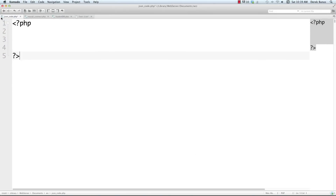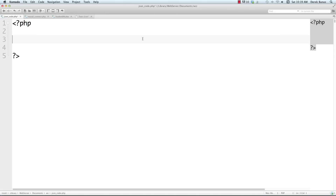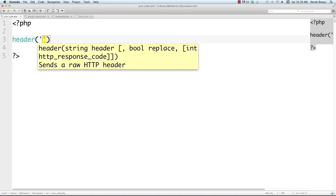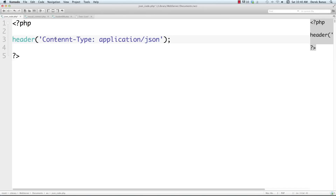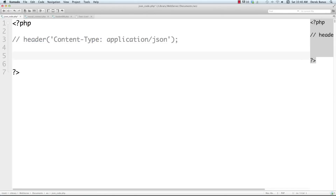Now we're in json_code.php and I'll start writing some JSON. To tell whoever receives your data the content type, just use the PHP header function: 'header("Content-Type: application/json")'. That's all you need — whoever reads the data will immediately know it's JSON. We'll comment this out for now because we want to print everything on screen and aren't actually sending data yet.